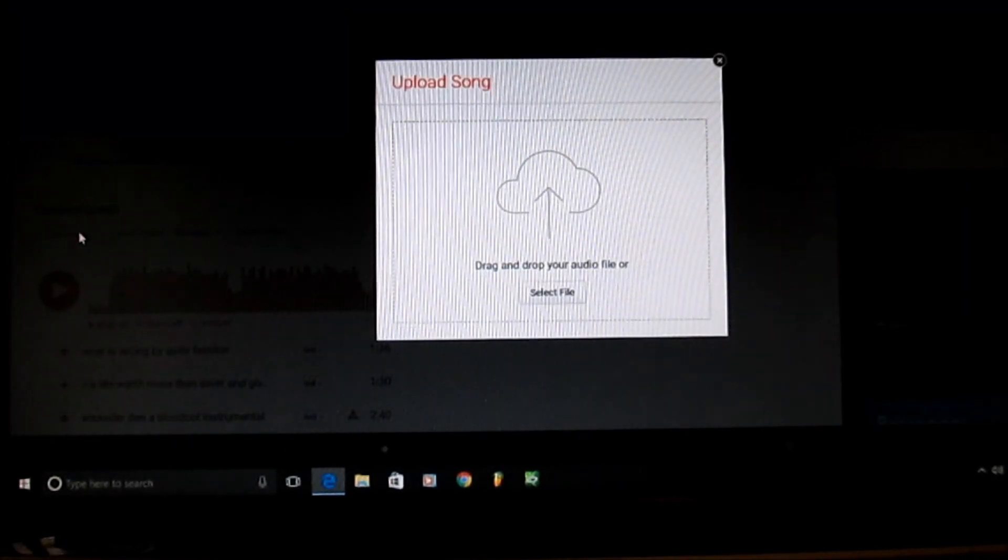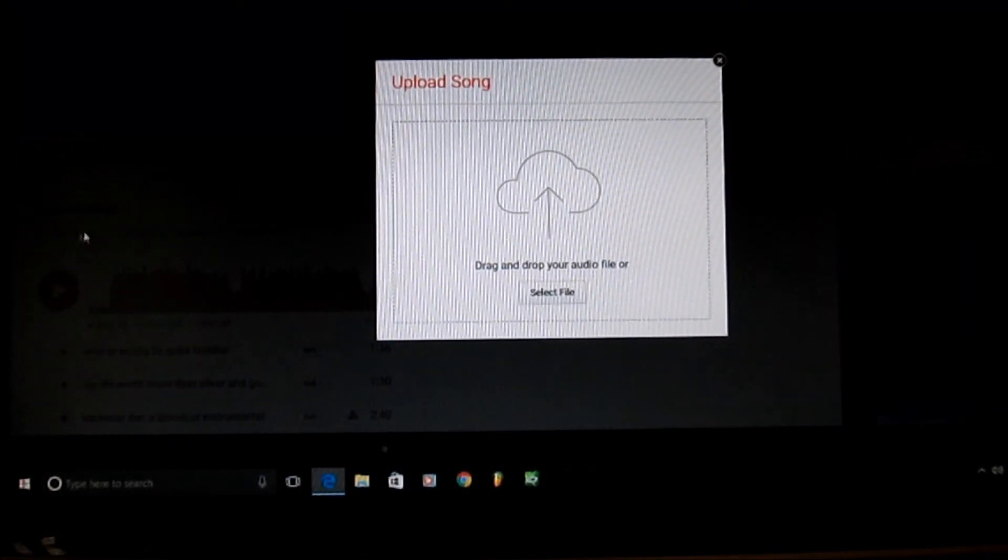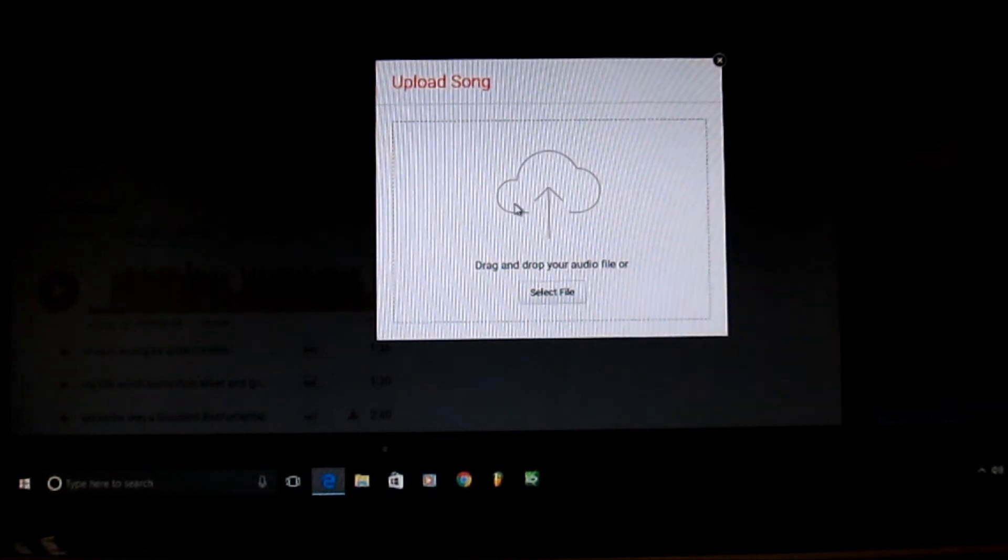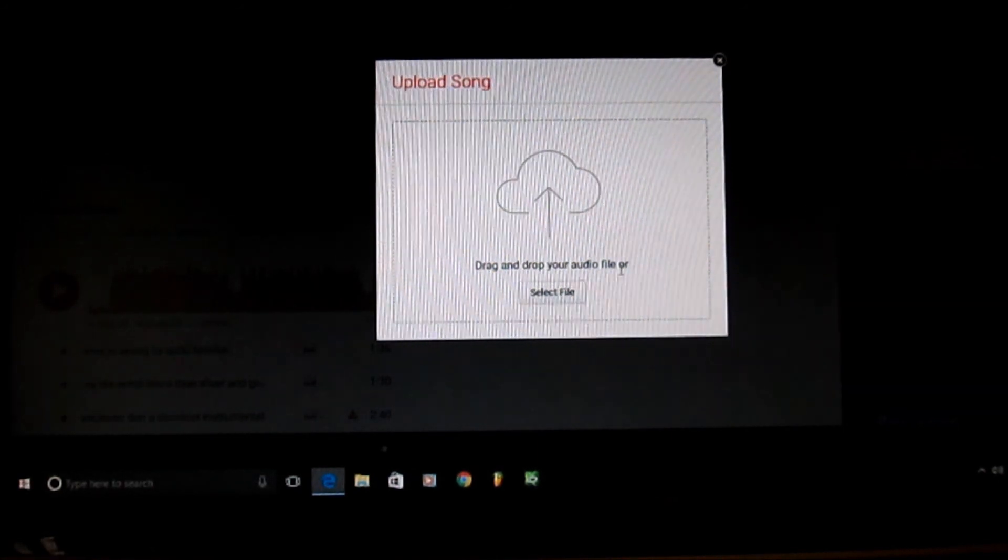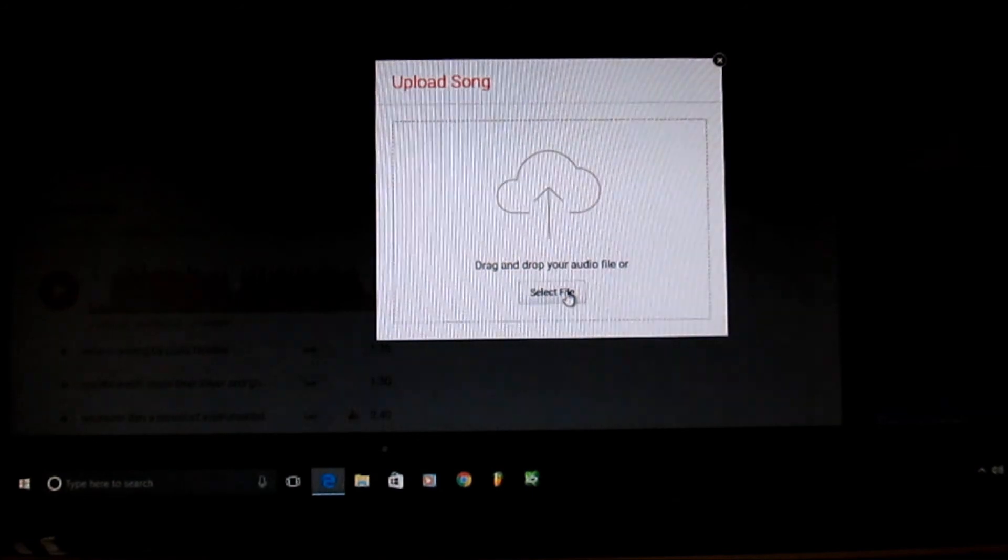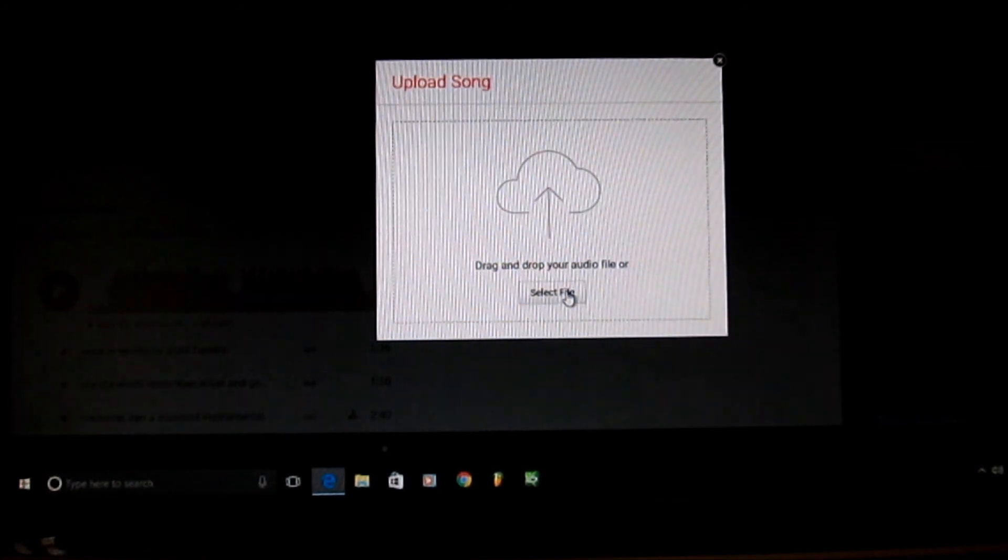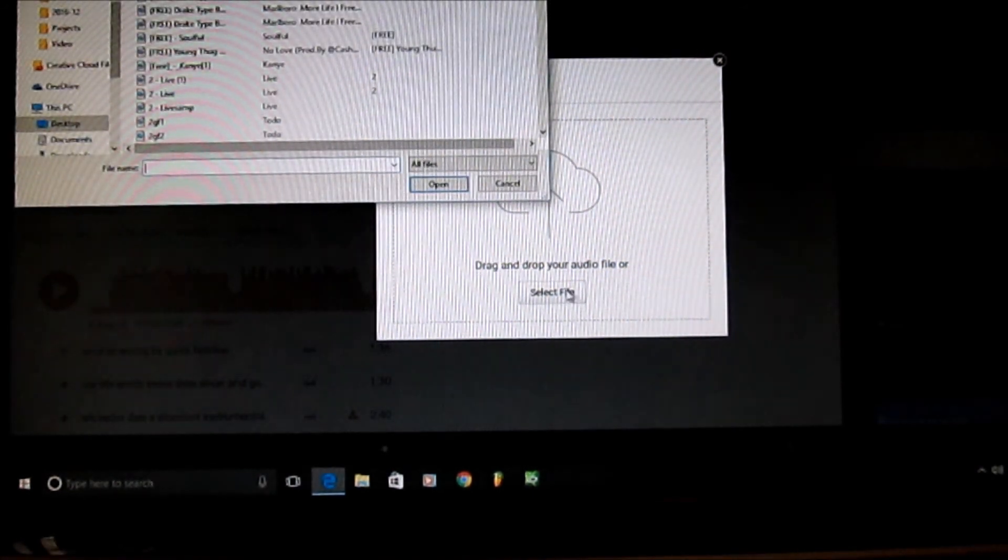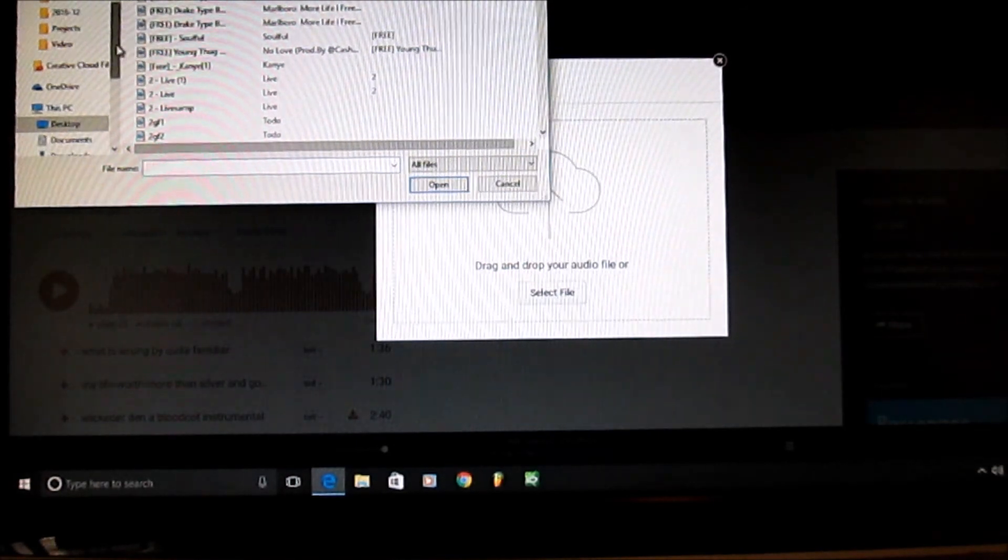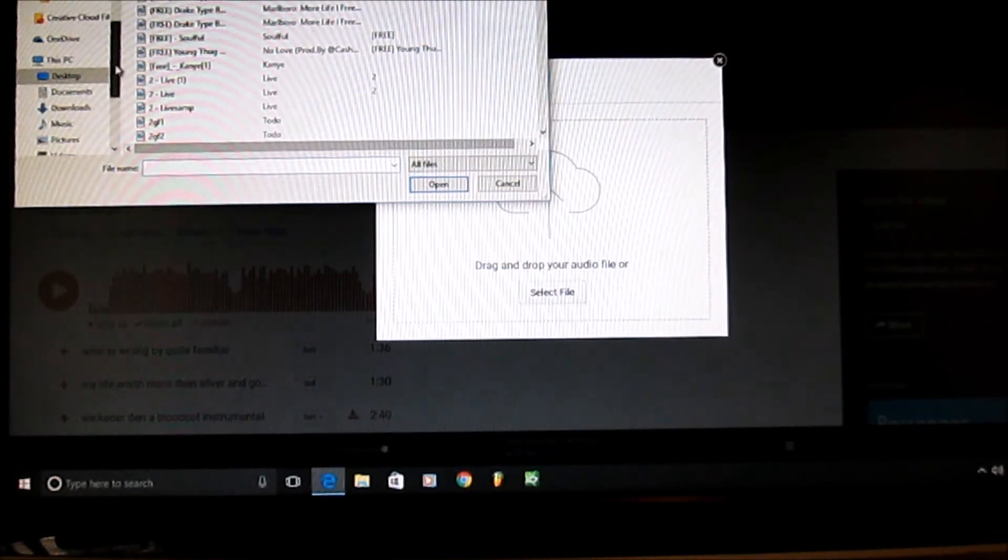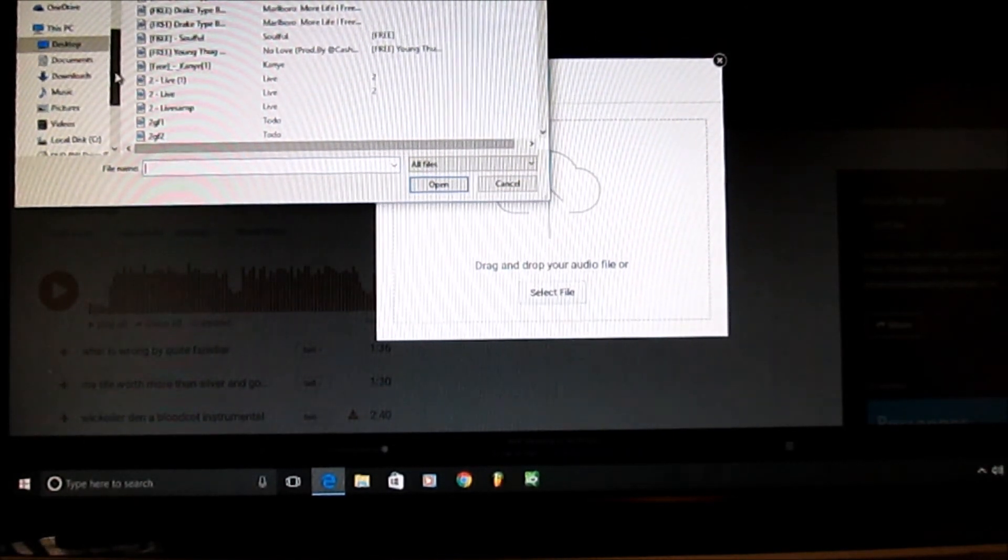When you see this box come up, it's a drag and drop your audio file or select file. So you click on select file. Now within your computer you just look for the song that you want to upload.